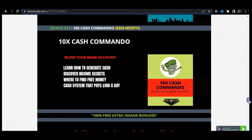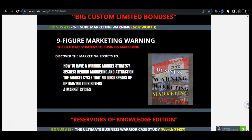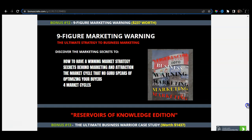Maximum Launch Profits is worth $82. I also have included the 10X Cash Commando, which is how you can actually generate $100 a day from a cash system that pays you $100 a day — where to find free money, discover income secrets, and learn how to generate cash. This is also 100% free of charge when you pick up this product via the link down below in the description box of this YouTube video, and this bonus is worth $324. Last but not least, the Nine-Figure Marketing Warning — where you will learn the four market cycles, how to optimize your buyers list, and the market cycle that no guru speaks of — worth $237.